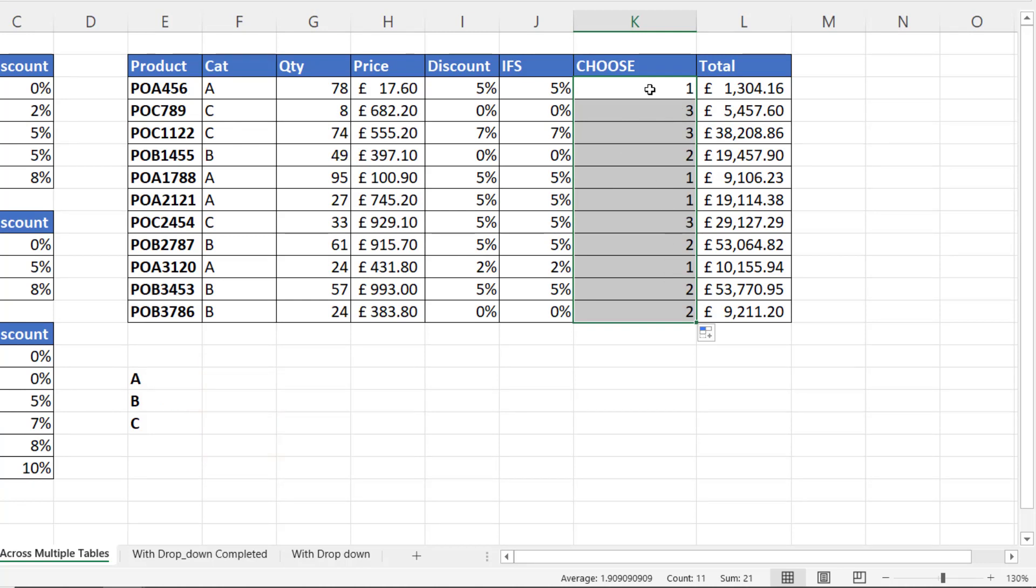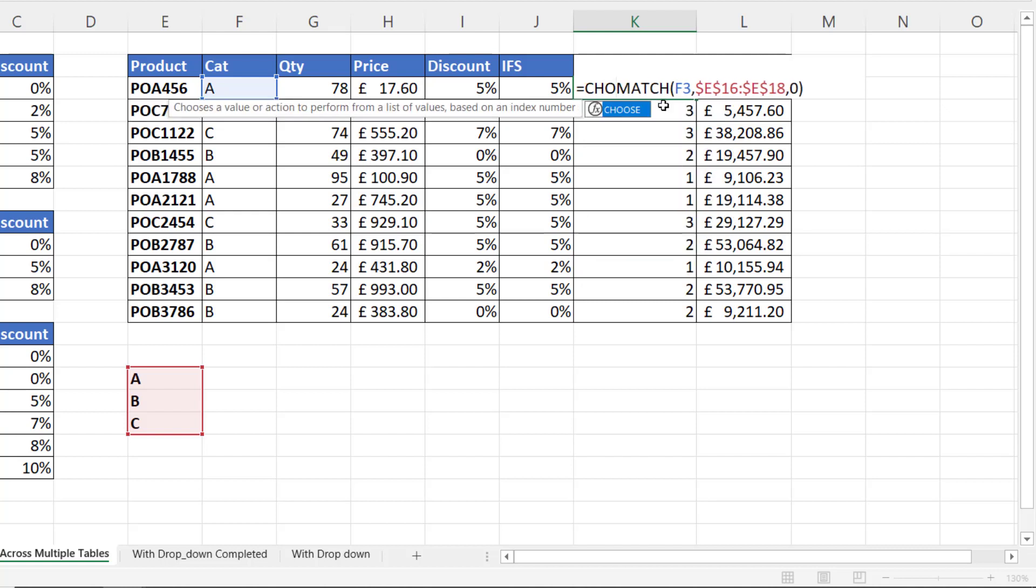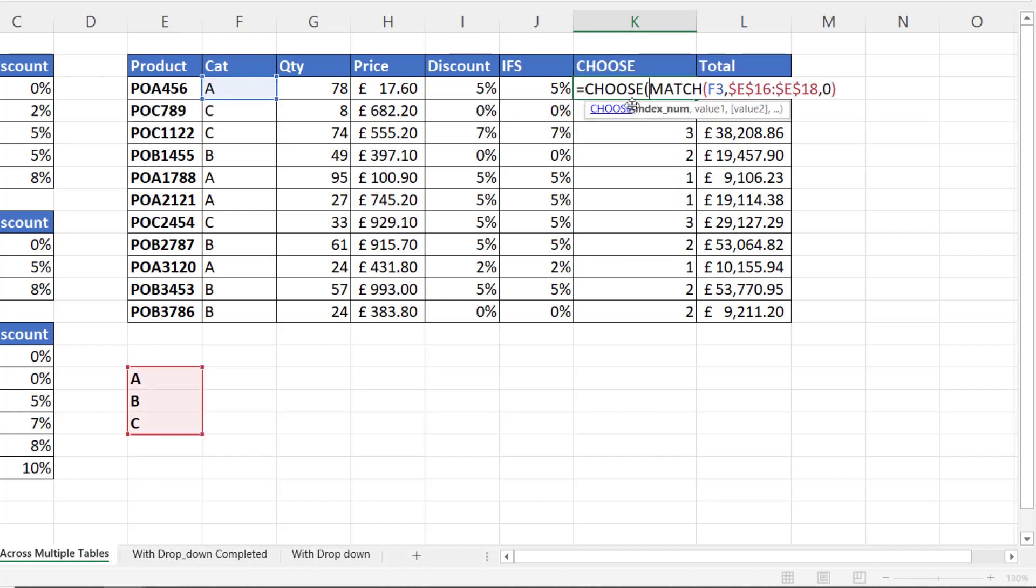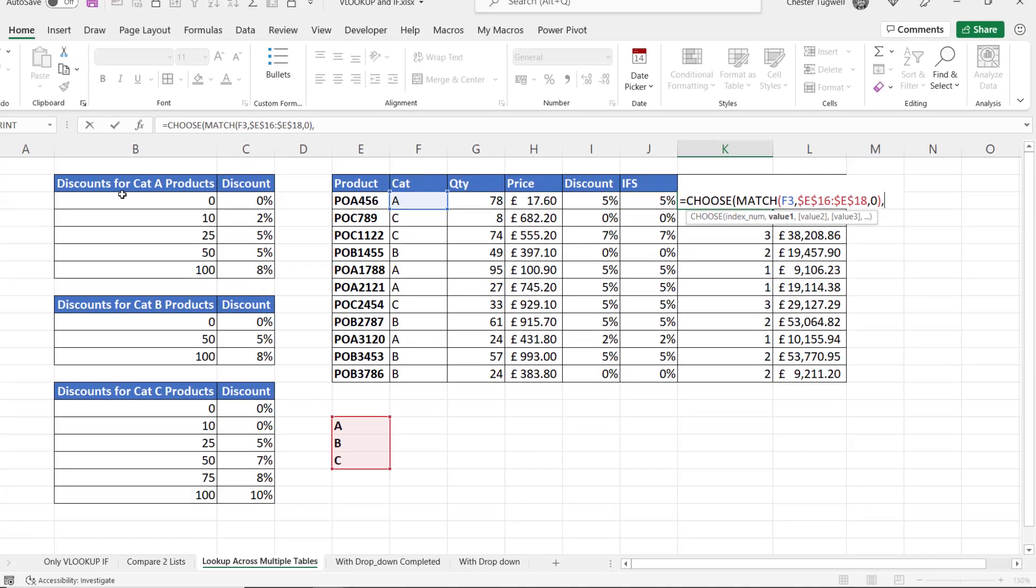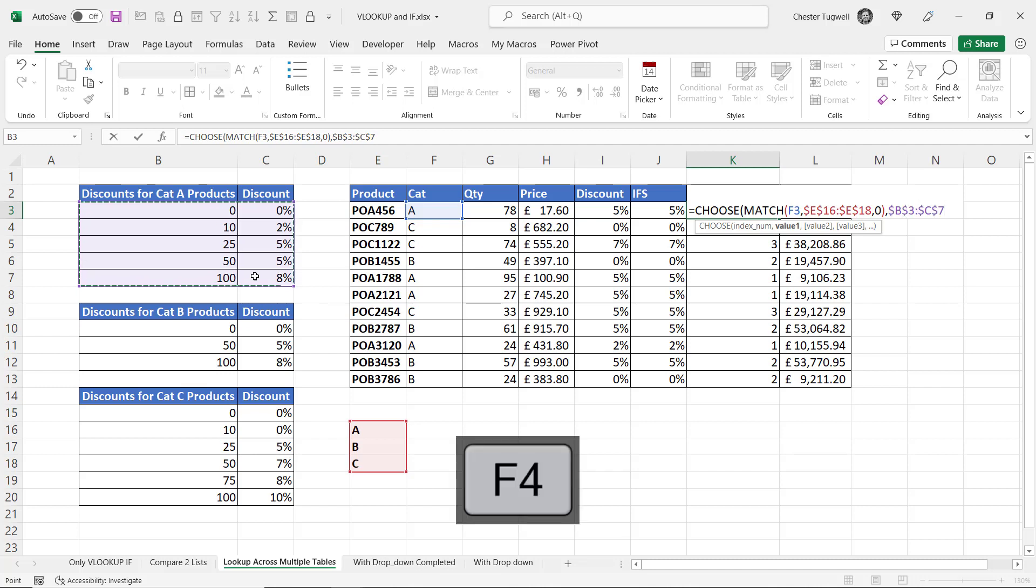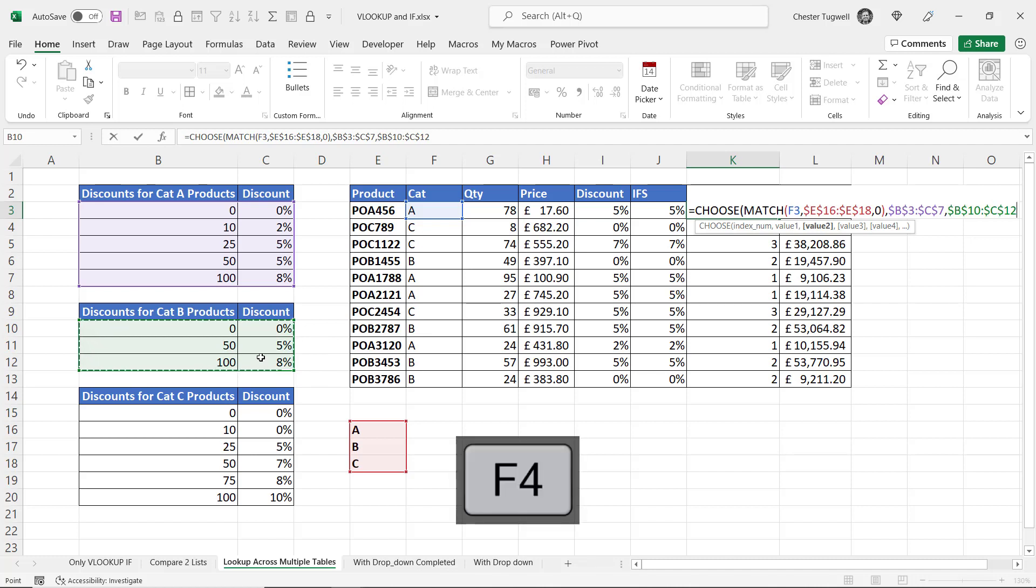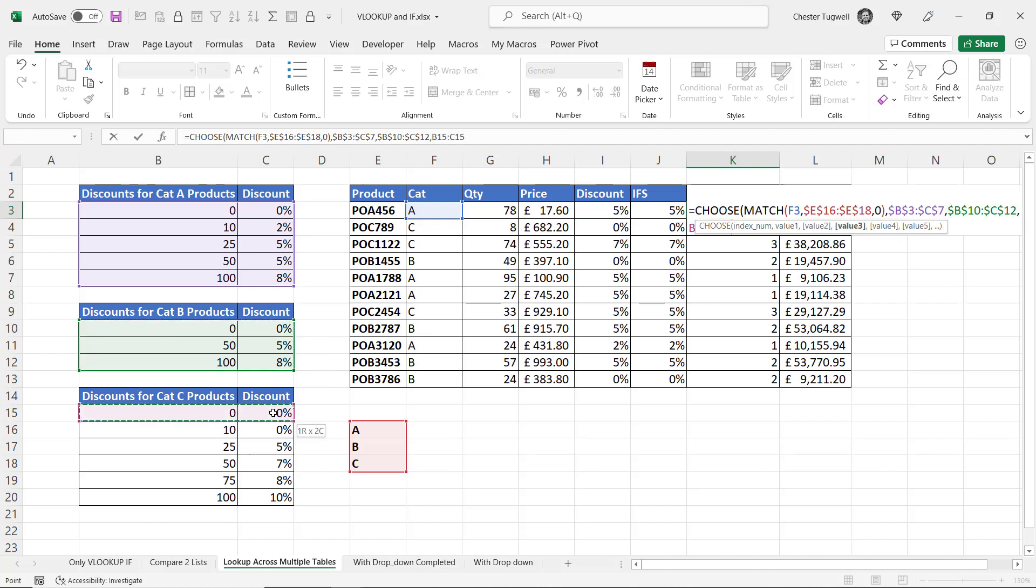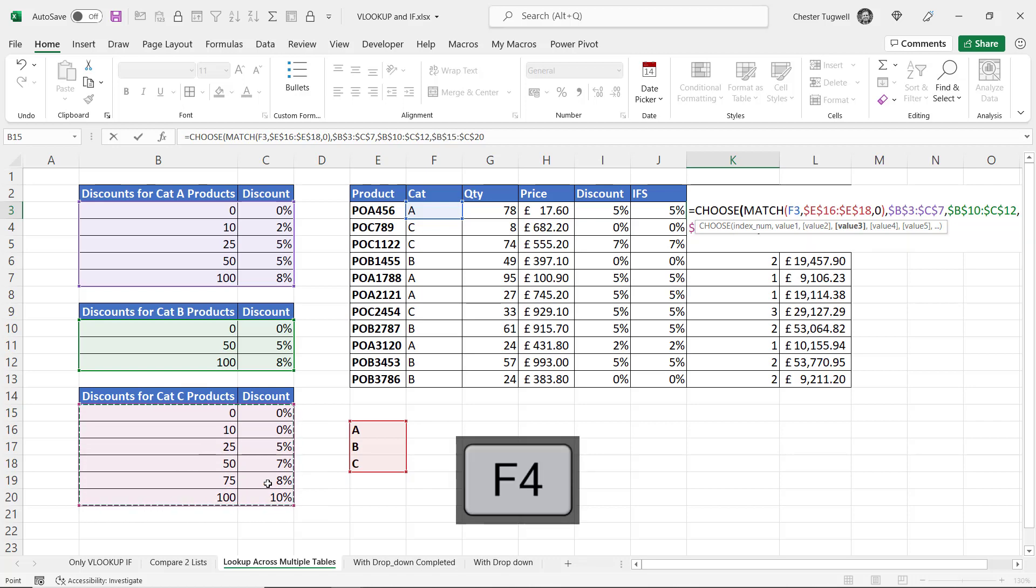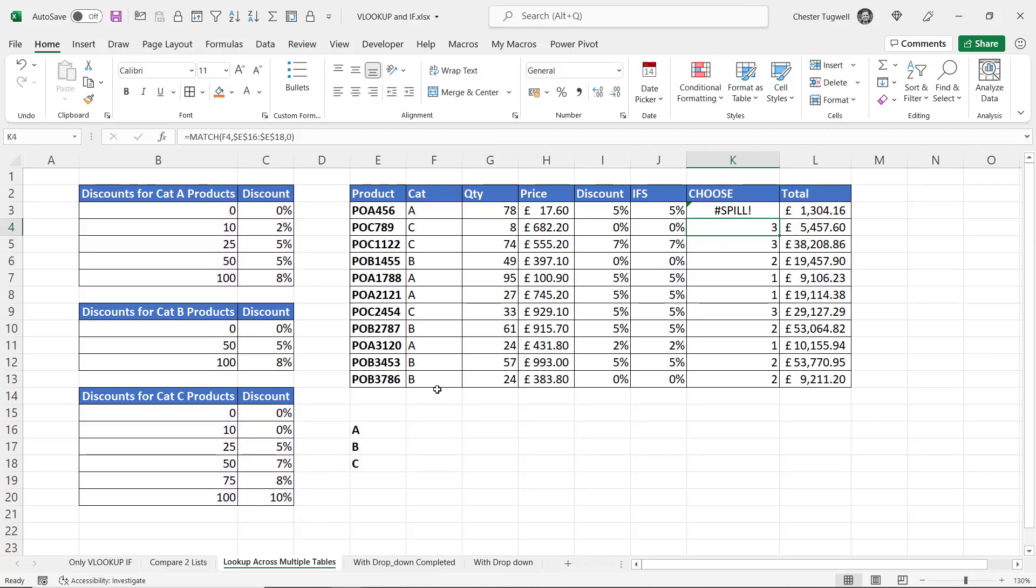So what we're looking to do with CHOOSE is to return the correct table array for our VLOOKUP. I'm going to put CHOOSE back in here. We know we've got our index number sorted out. So value 1 is going to be this array, which we need to fix. Comma. Value 2 is going to be this table array. Value 3 is going to be this table array. Close the bracket. Press Enter.